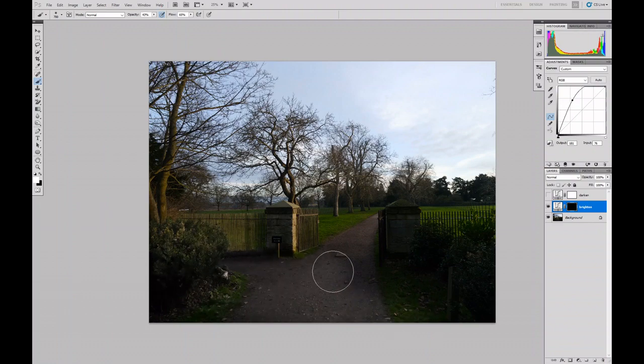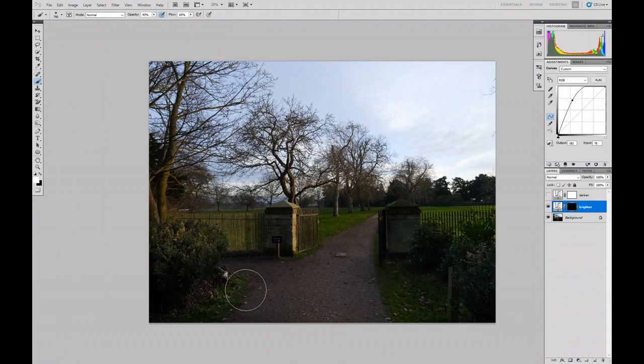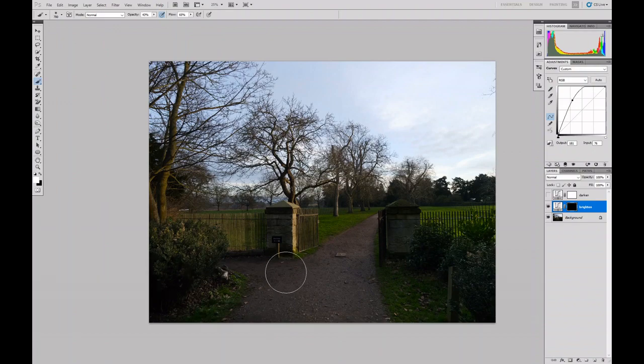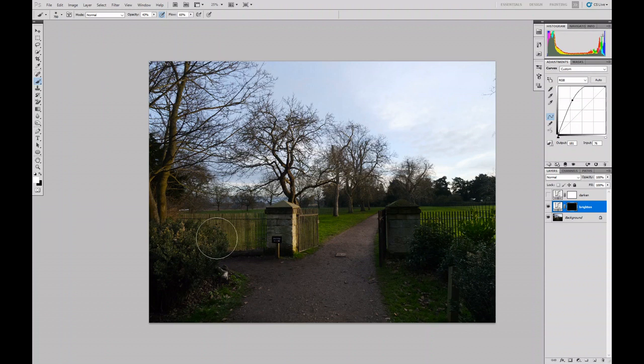Because those opacity and flow aren't set to 100%, I can build this up gradually by making multiple passes over the area where I want to make the changes.